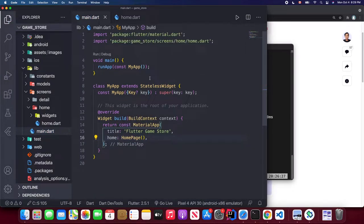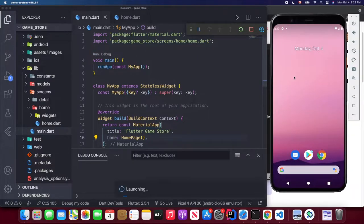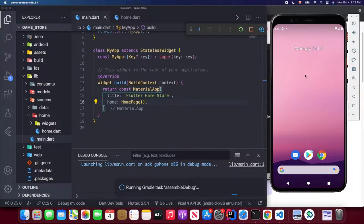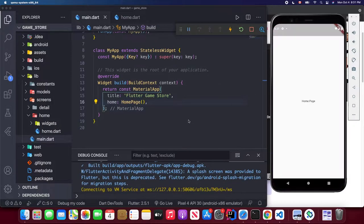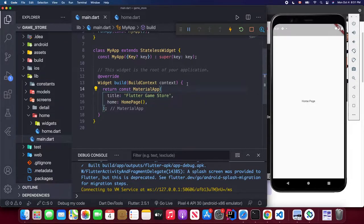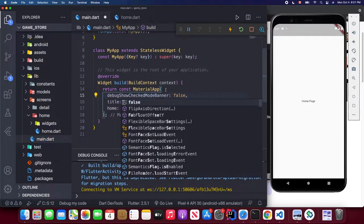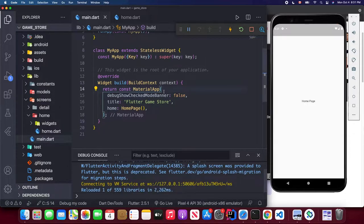Save and click the run button to open the emulator. If everything is set up successfully we'll see the blank home page with 'Home Page' text on the screen. After a few minutes the home page text shows, indicating a successful project setup. Now we're going to remove the debug banner by setting debugShowCheckedModeBanner to false.